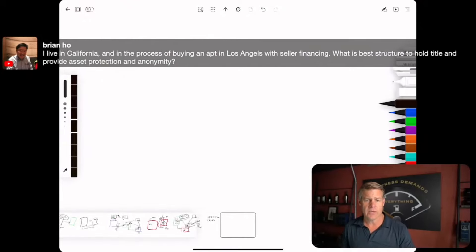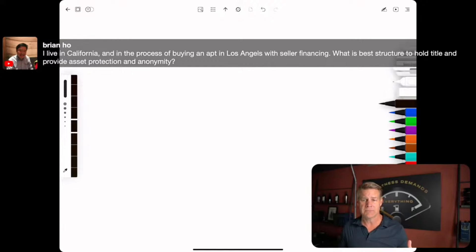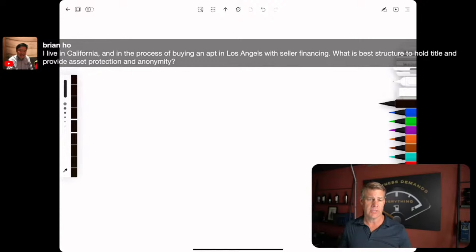Brian, I live in California and in the process of buying an apartment in Los Angeles with seller financing. What is the best structure to hold title to provide asset protection and anonymity?